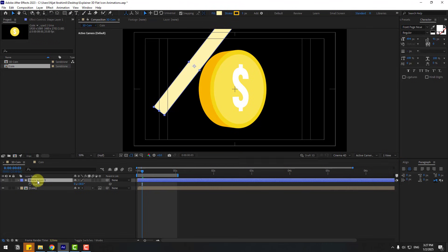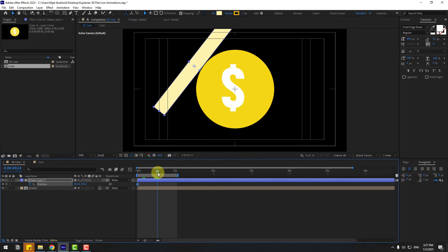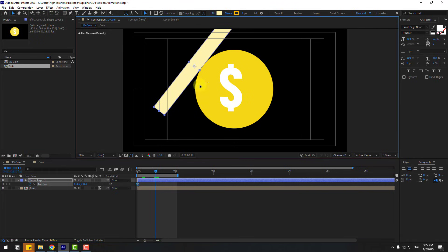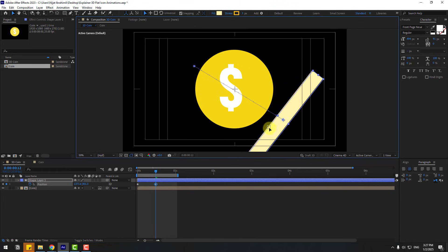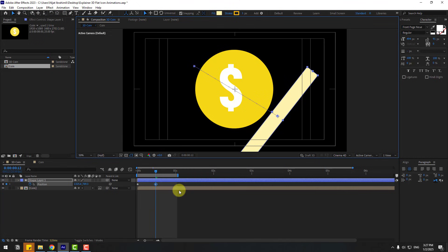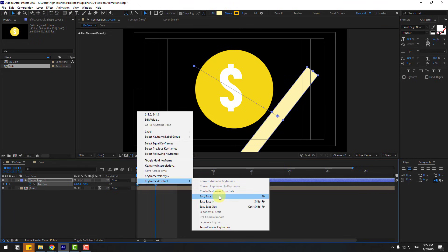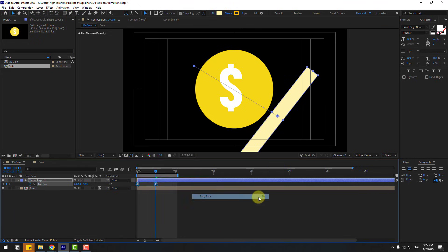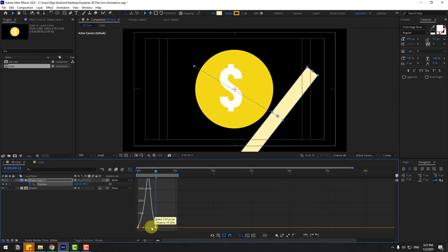Press P to open Position and create a new position keyframe. Move to the left, then go forward in time and move it to the right to animate it passing across. Select the keyframes and press F9 to Easy Ease them. Open the Graph Editor and make the animation smooth.